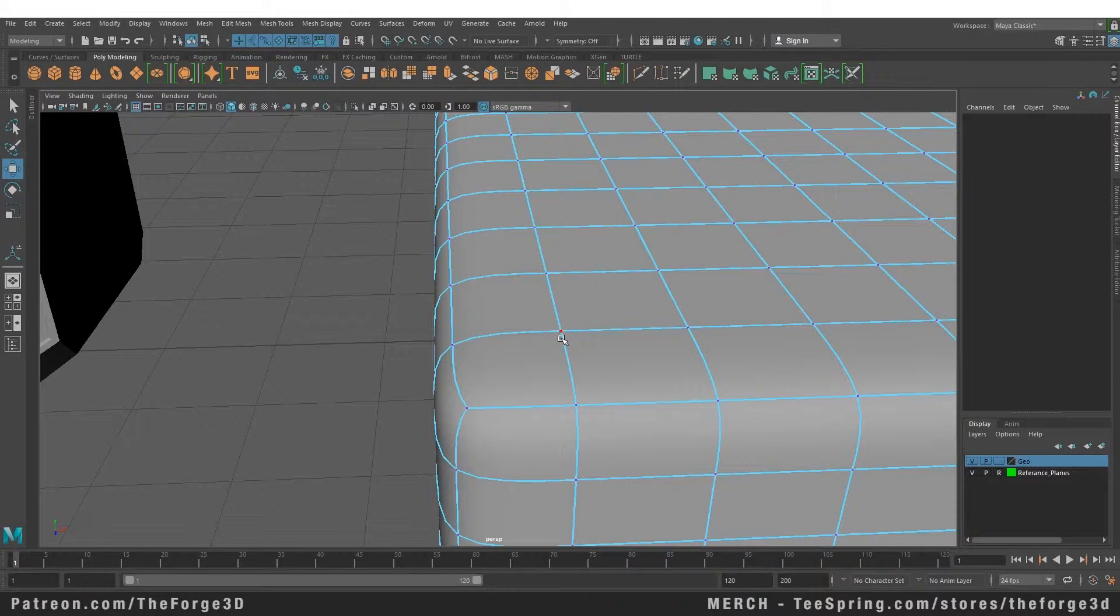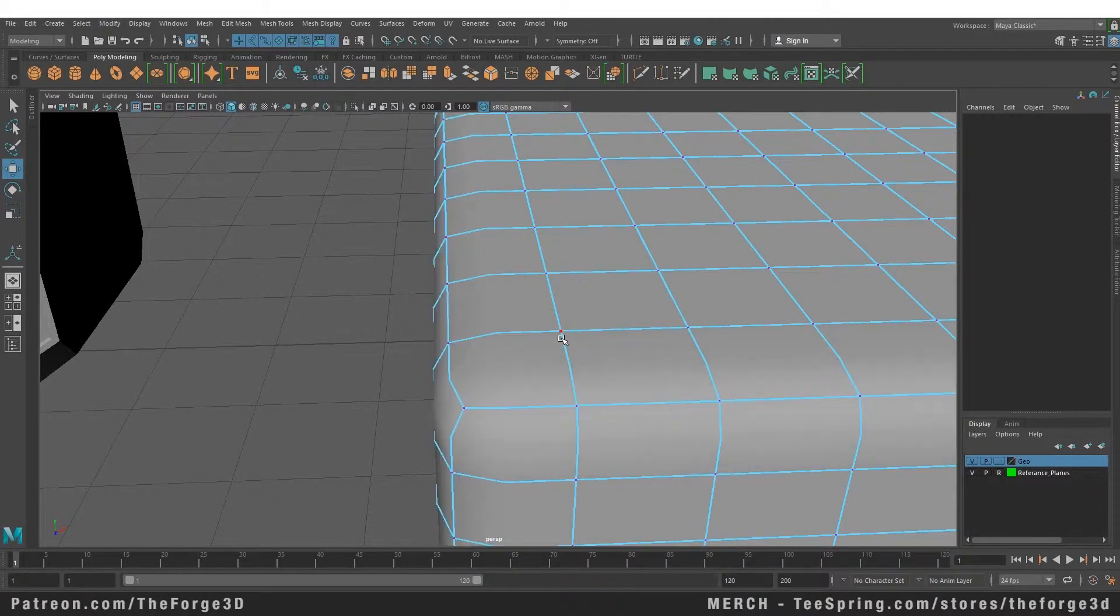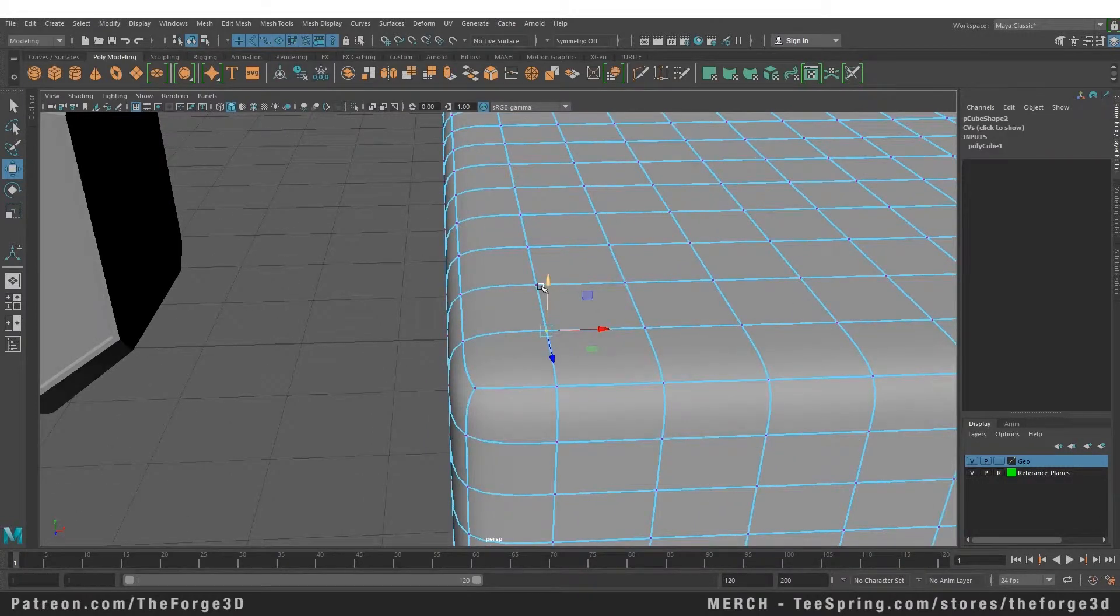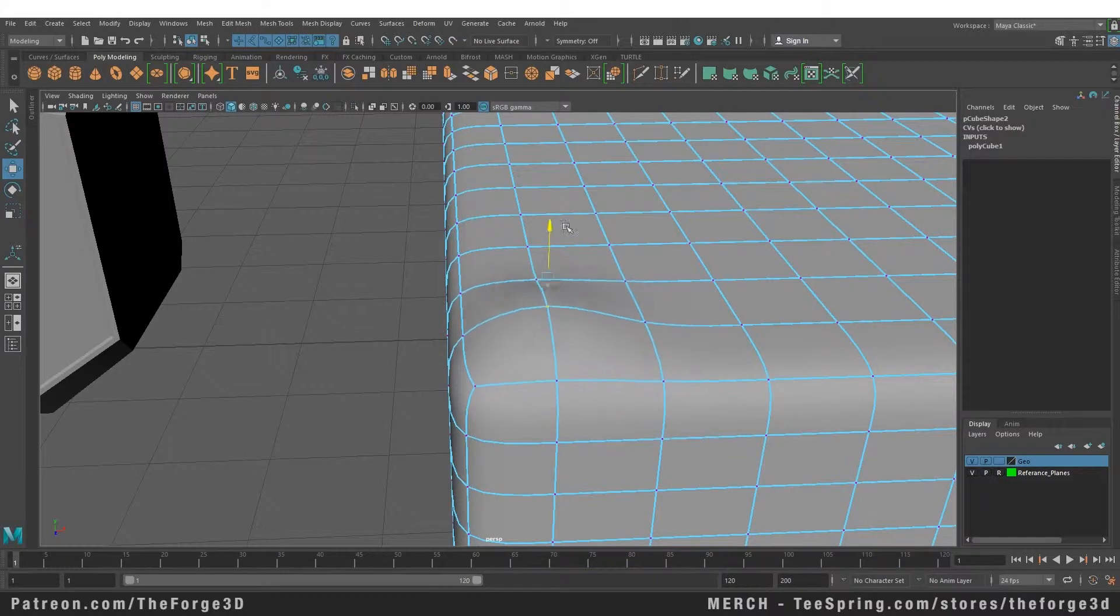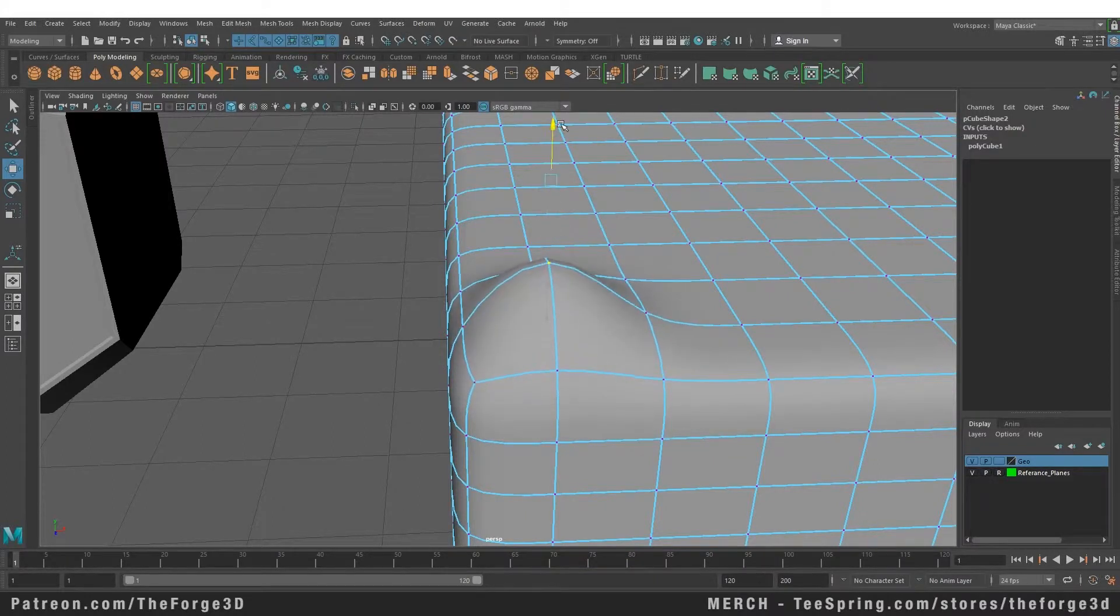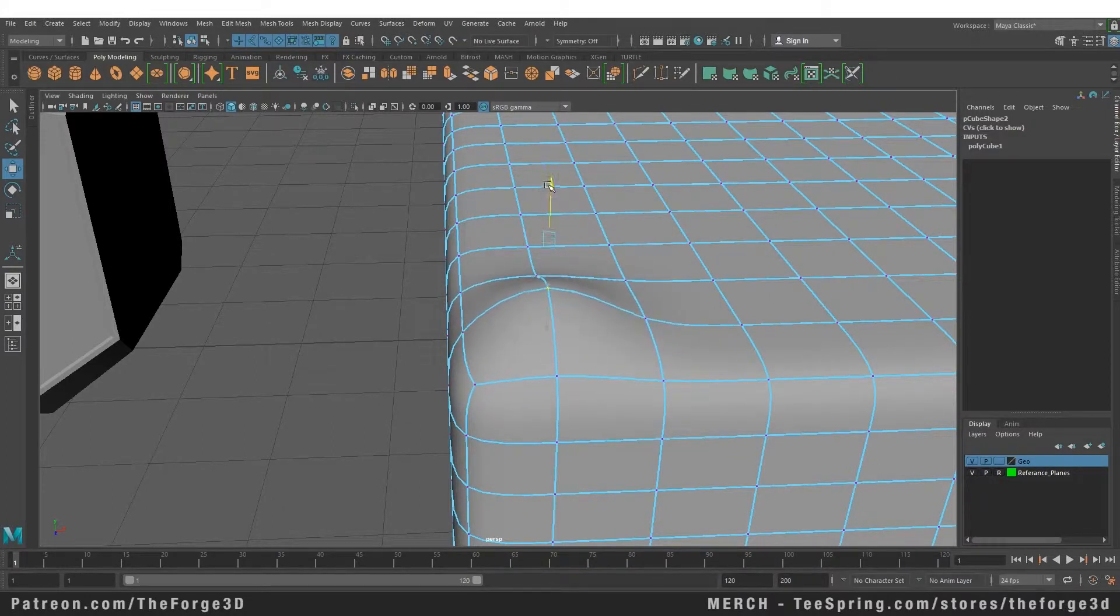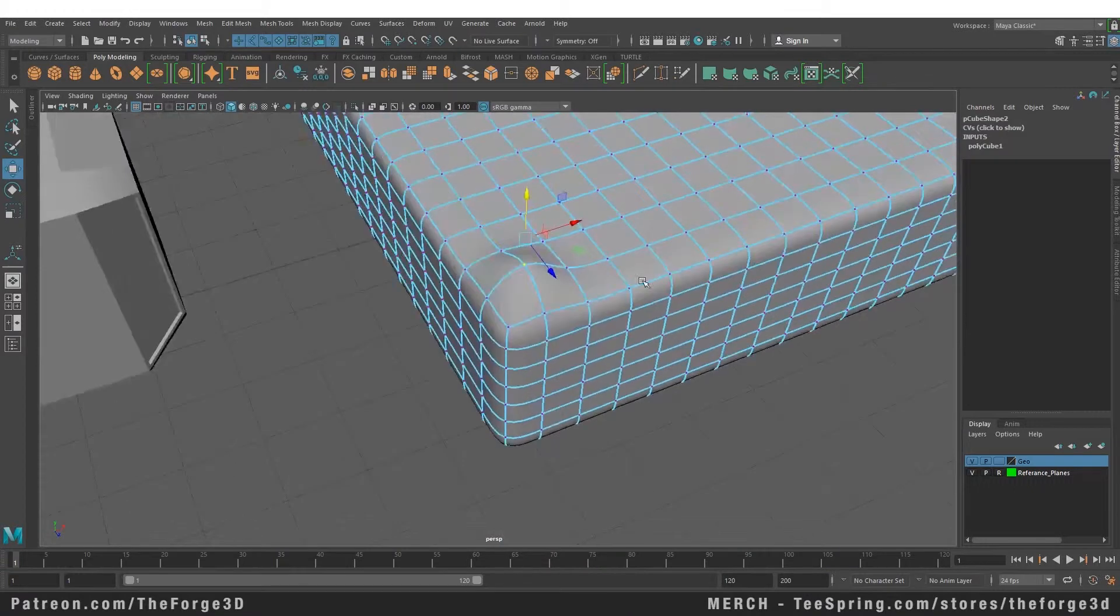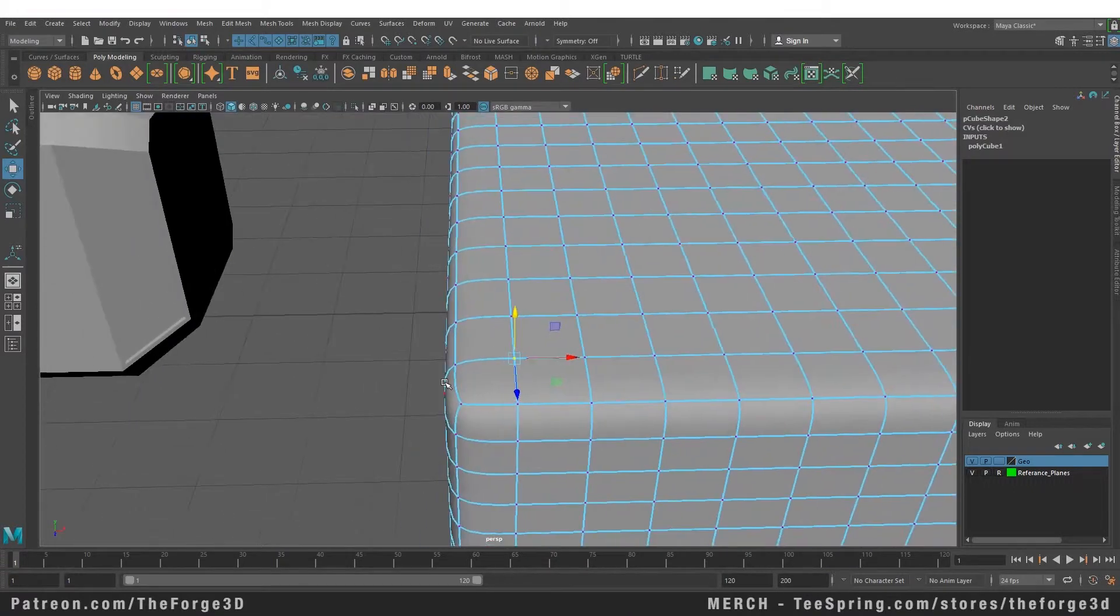You can increase and decrease those by pressing the page down and page up key. And you can edit your object in the low poly mode and it will give you a preview of how your object will look when you subdivide it. Let's undo this again.